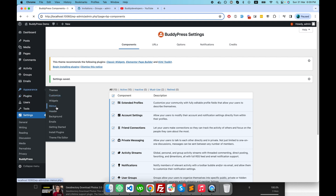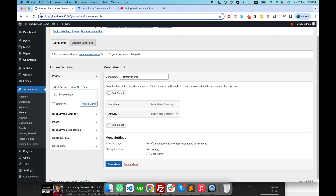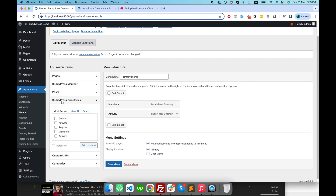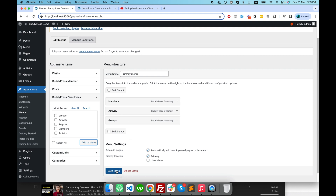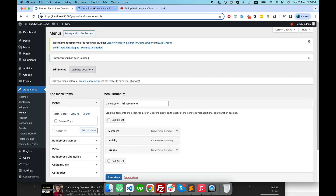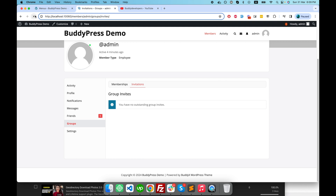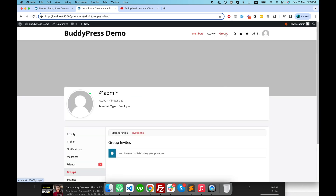So we will go to the back end, then go to the admin menu, and in the menu we will add the group page link. In the BuddyPress directories menu option we have an option for groups — I'll just add this menu item and save it.